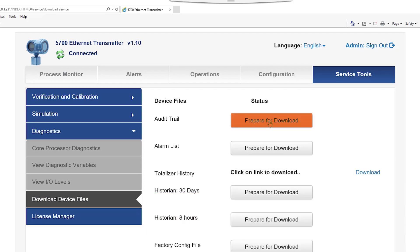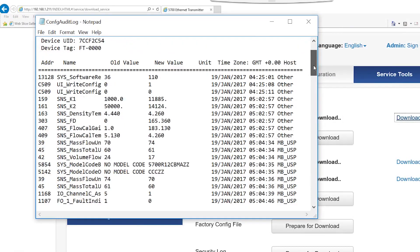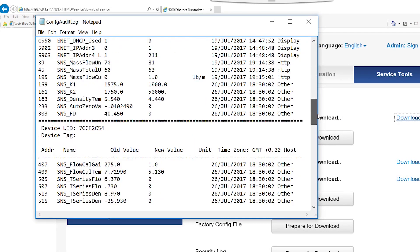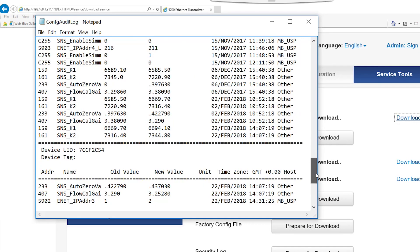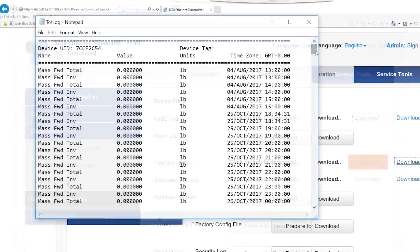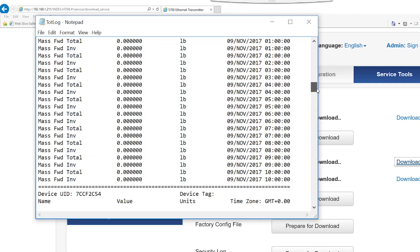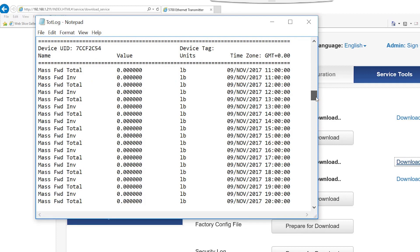Simply select the Prepare for Download button, and when the data is ready, the download link will appear to the right of the web server screen. Selecting the download link for the audit trail shows a report of the dates and times of when changes to configuration were completed. Selecting the download link for the totalizer history shows a report of the dates and times when the values changed for the totalizers, and when they were reset.